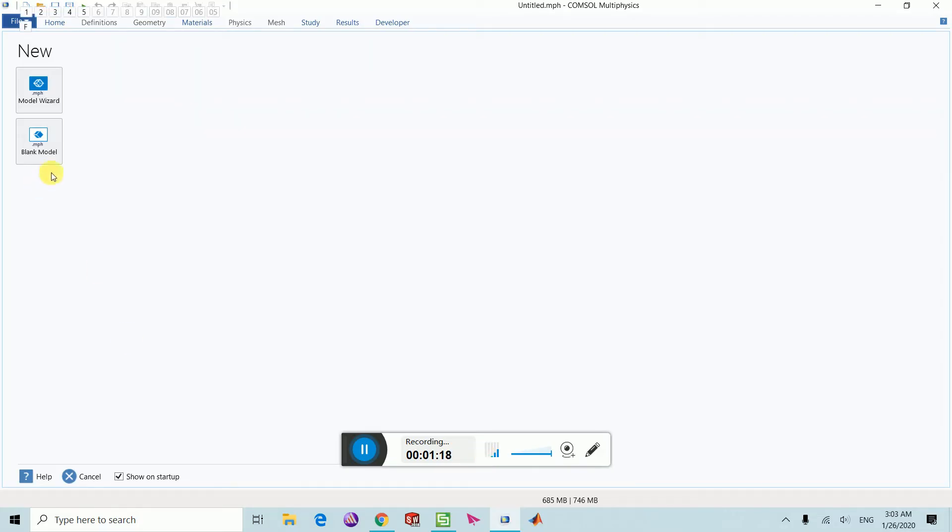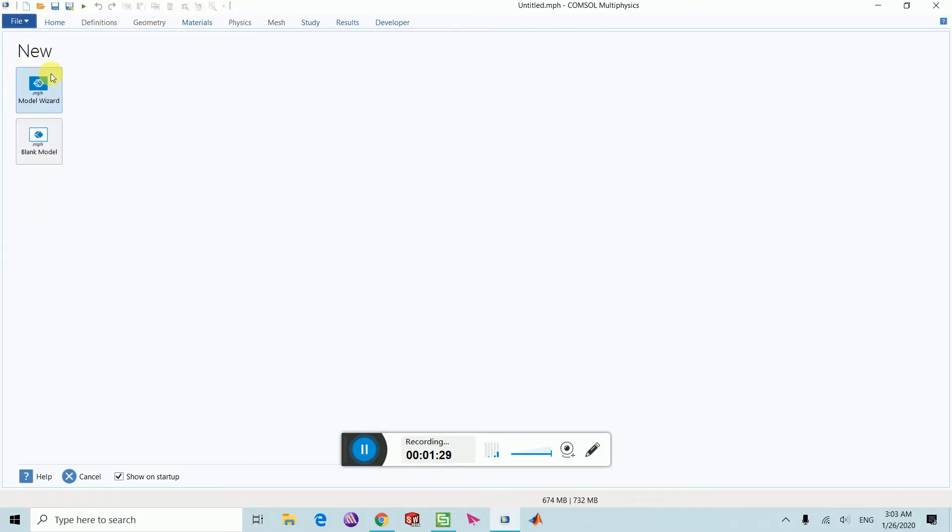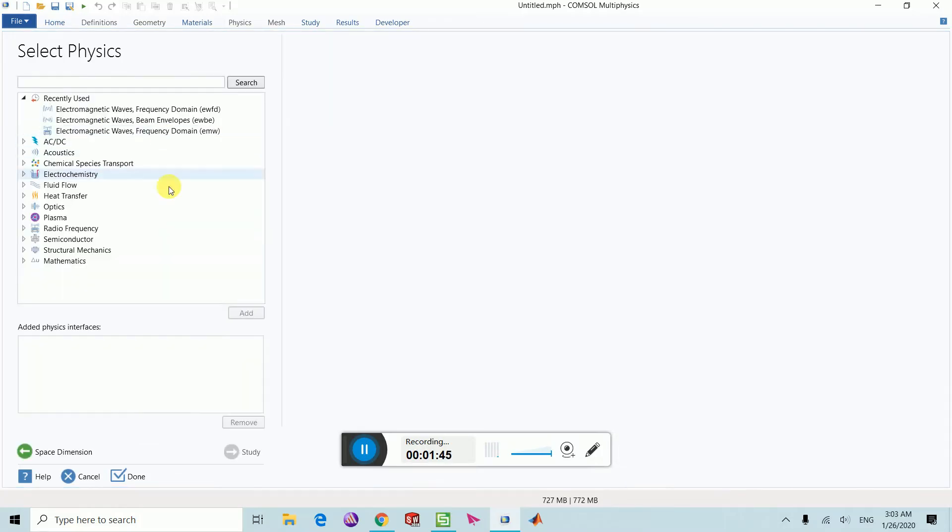This is the main window of COMSOL Multiphysics. Here's the file menu. If you go to file menu, you can click on new. That's one way you can create a new project. Another way is you can go to the model wizard. There are different types of geometries you can design.